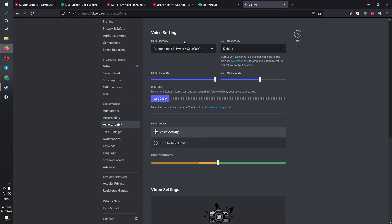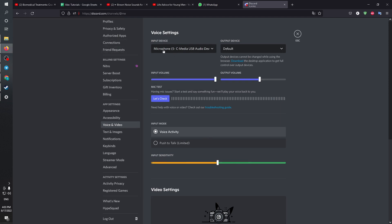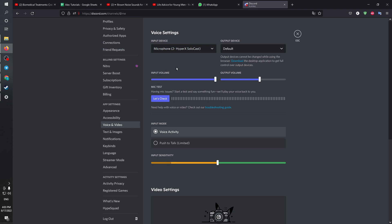In the input device you can change whatever microphone you would like. For me, I would keep this one. To check if this microphone is working correctly, click on Let's Check. I'm not going to do so as I will be disturbing you with the noise.